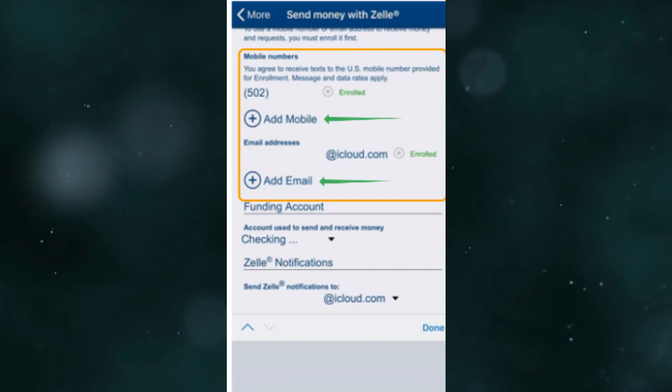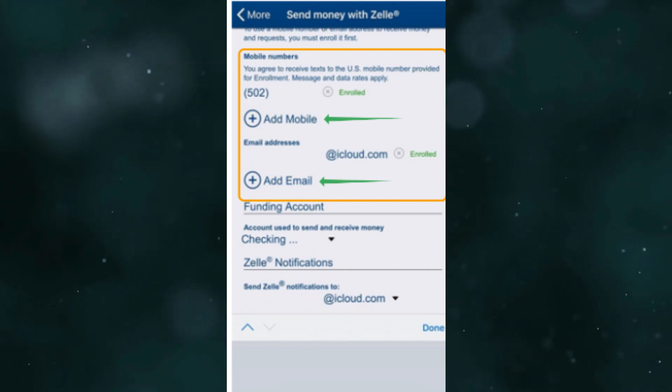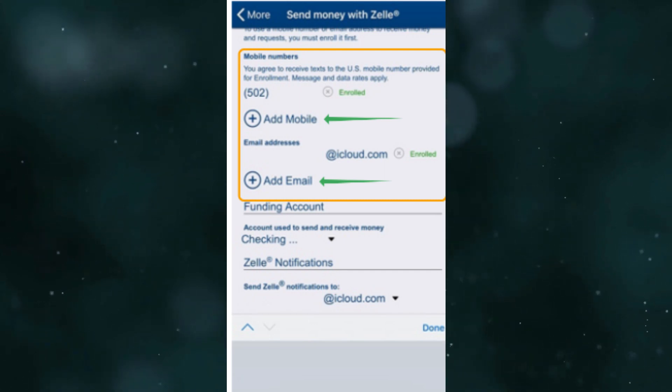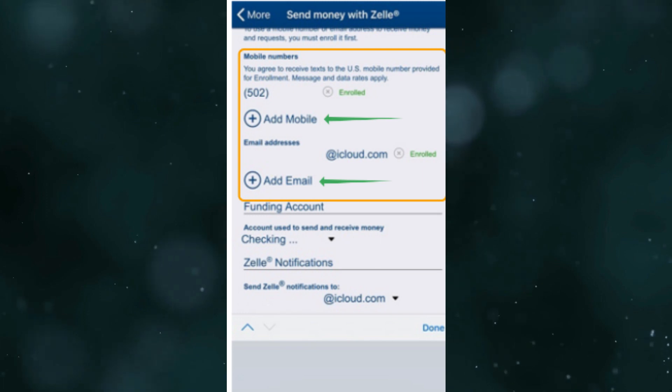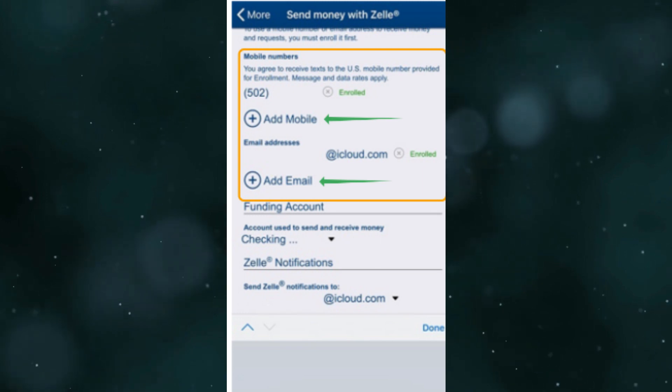Following these steps should link your bank account with Zelle, allowing you to use its services seamlessly. This is how to add a bank account to Zelle.